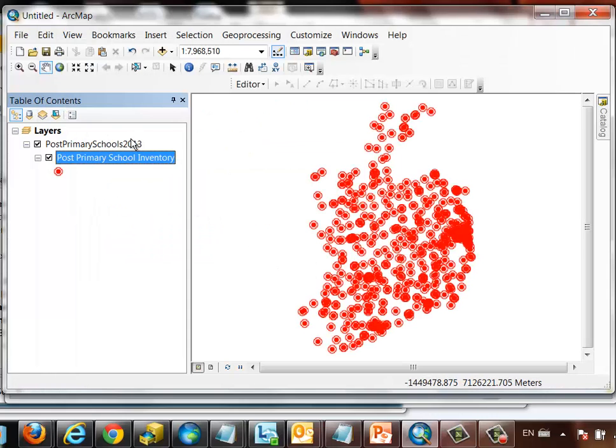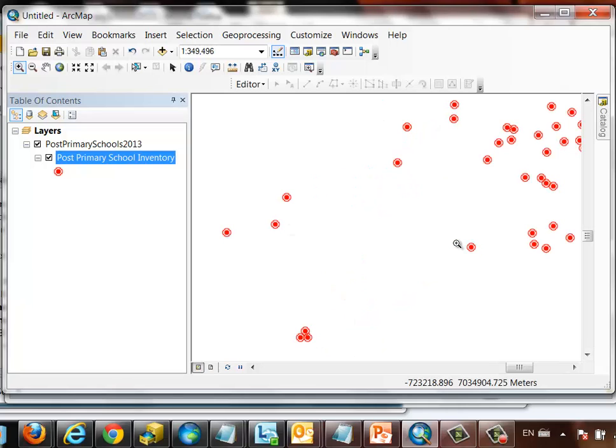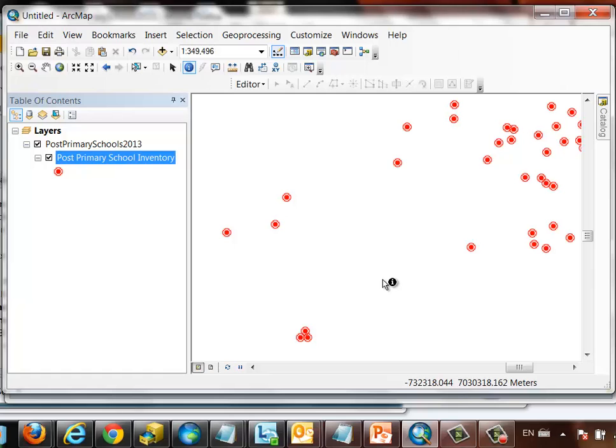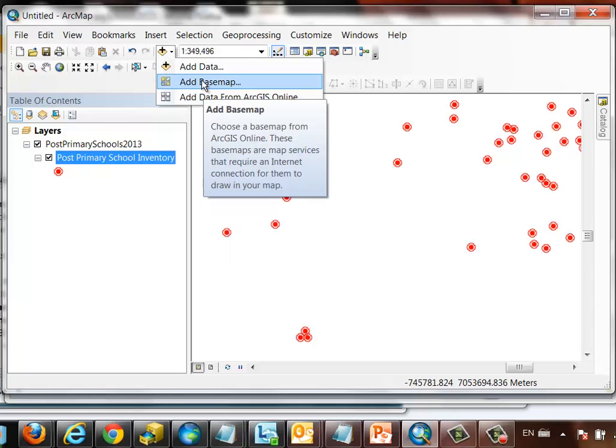We can treat this data now as we would any other data in ArcMap. We can zoom and pan on it, navigate it. We can perform identify functions on it to bring back the information about a particular school. We can also add context to this information by adding a base map directly from ArcGIS Online.